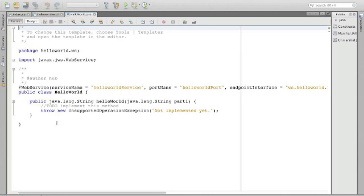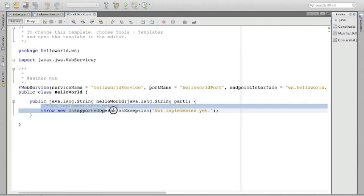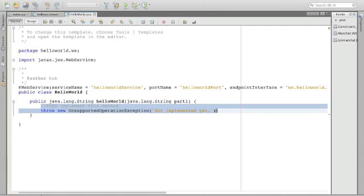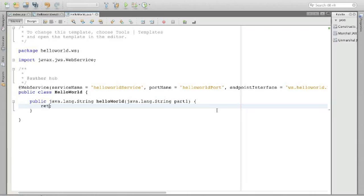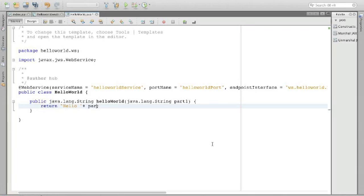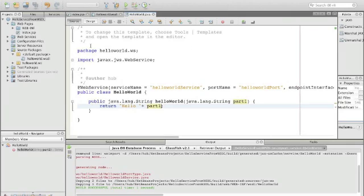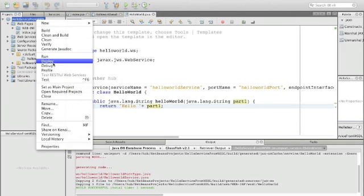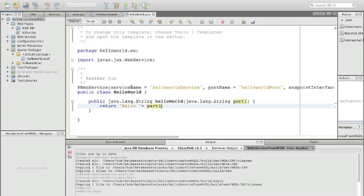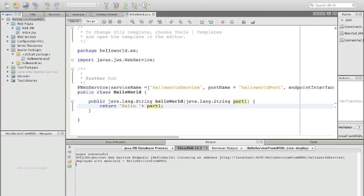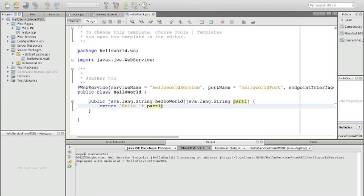What we now have to do is actually fill out this implementation by doing our HelloWorld and saying return hello plus our argument which is part one as you can see, and that's it. We deploy our service and we can see that the service has been deployed.